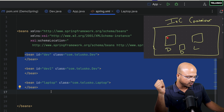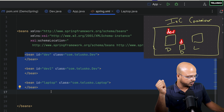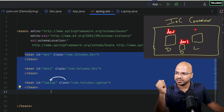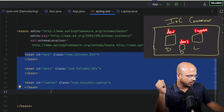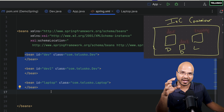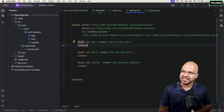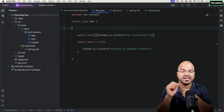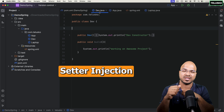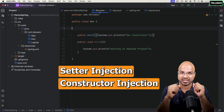The IDs for these beans are: dev for the first object, dev1 for the second, and laptop for the third. Now, let's say in the dev class we have some properties. In this video, let's discuss how you work with injections — specifically setter injection and constructor injection.